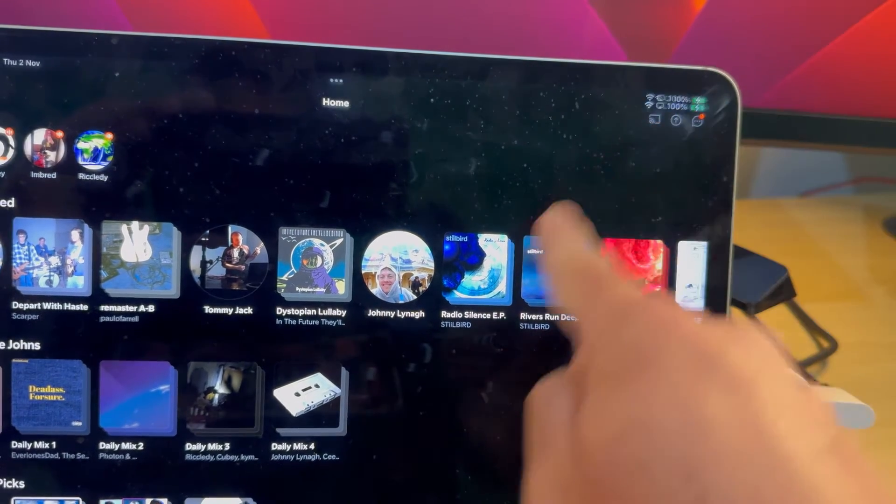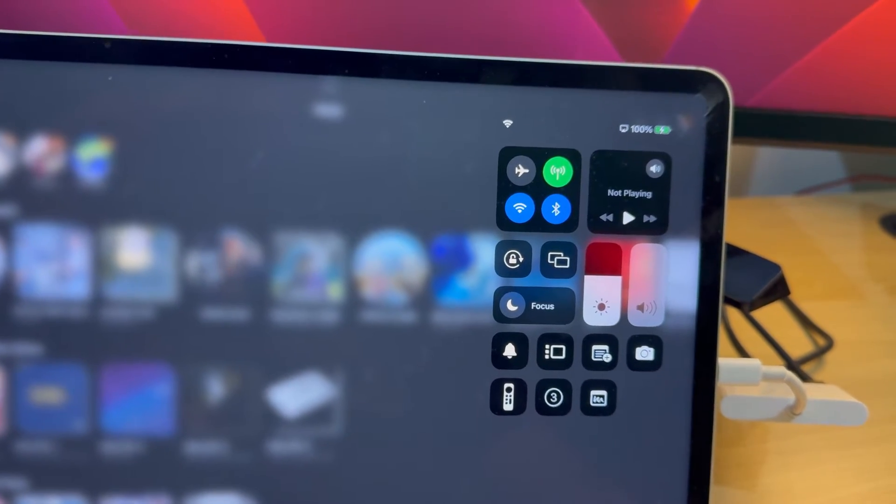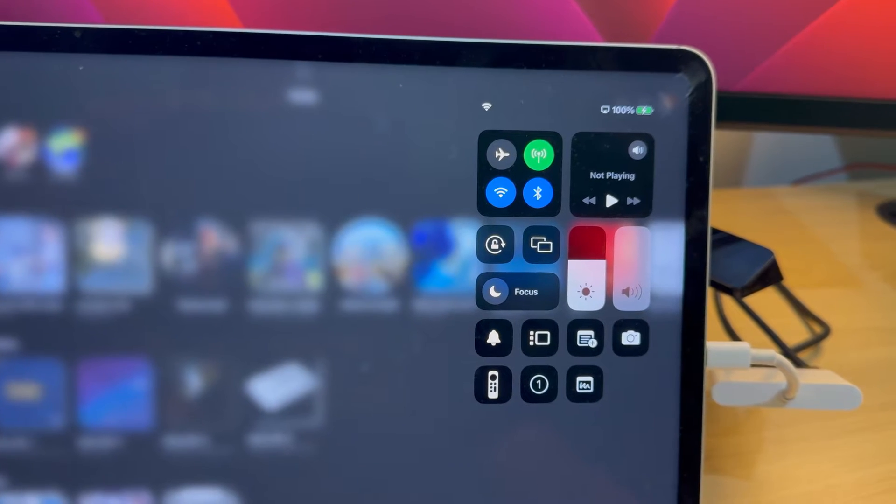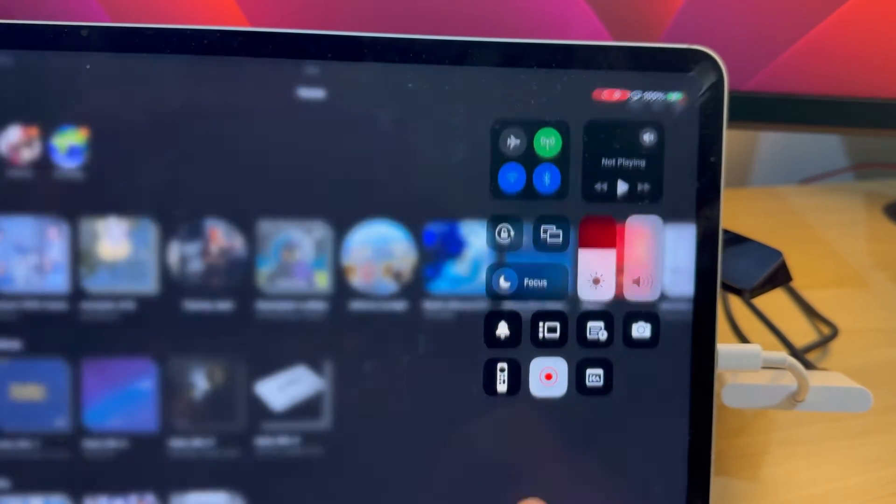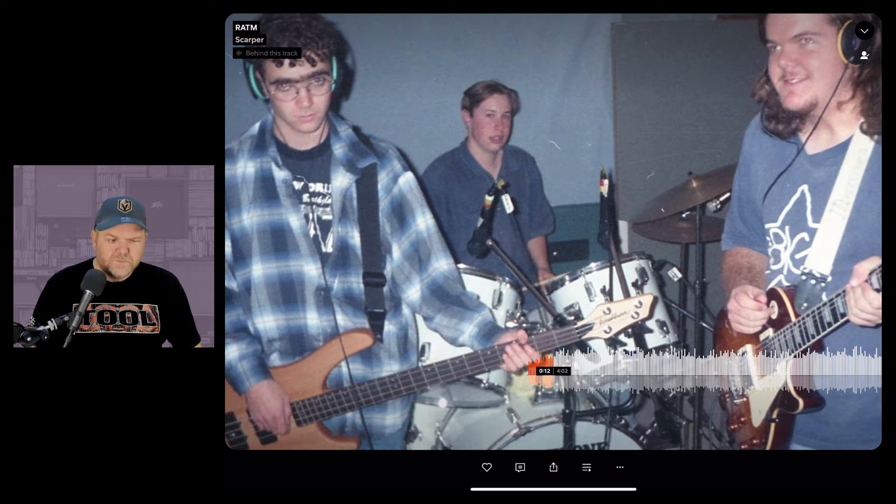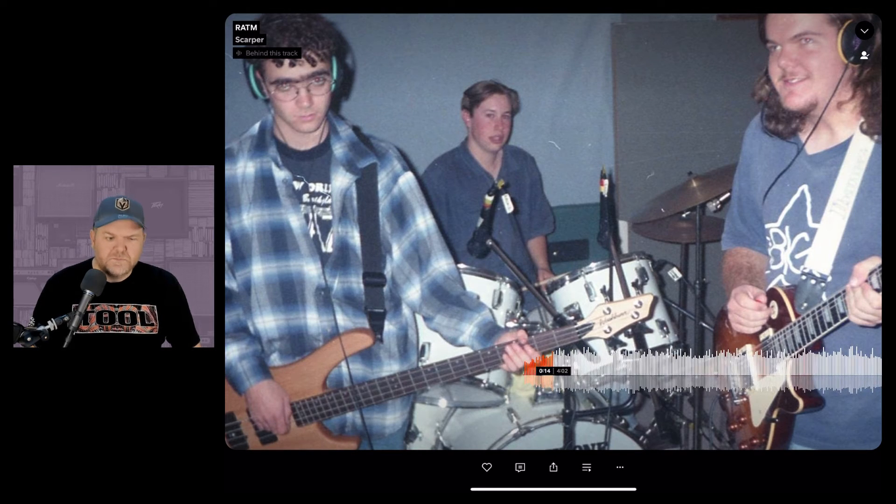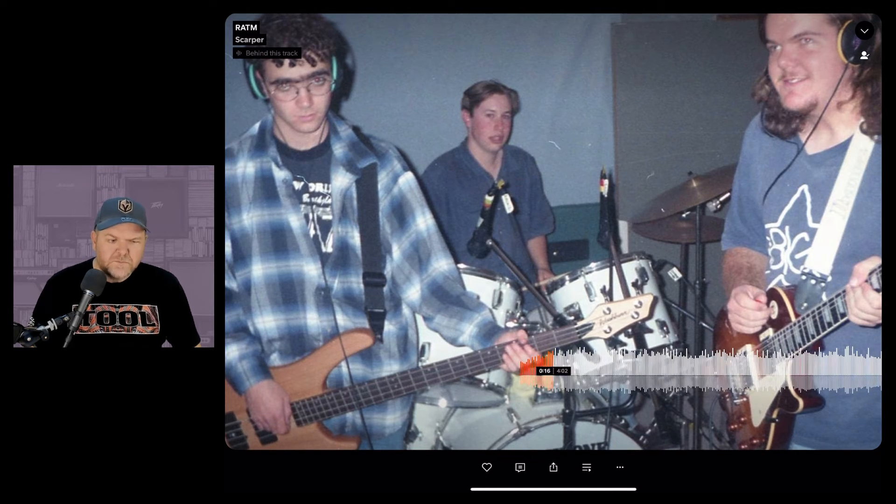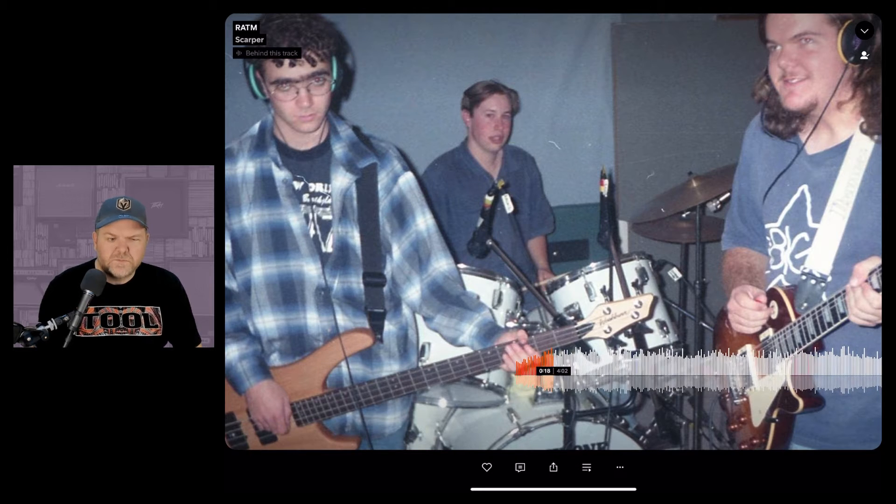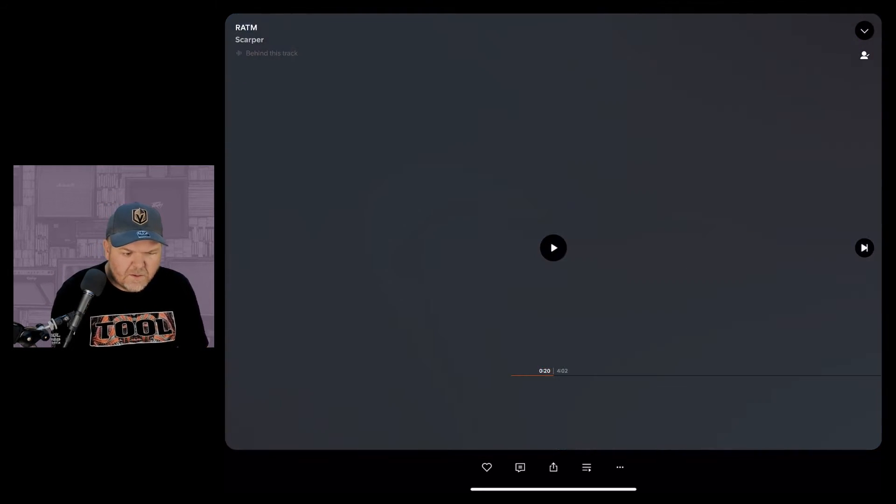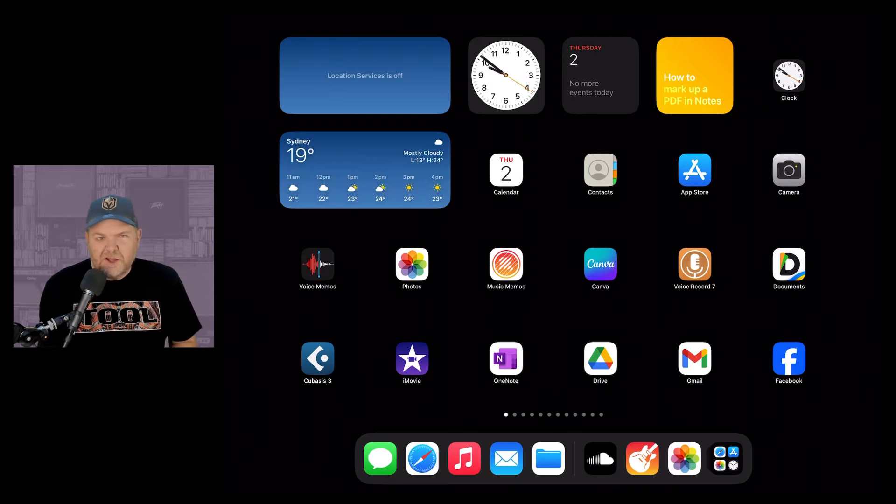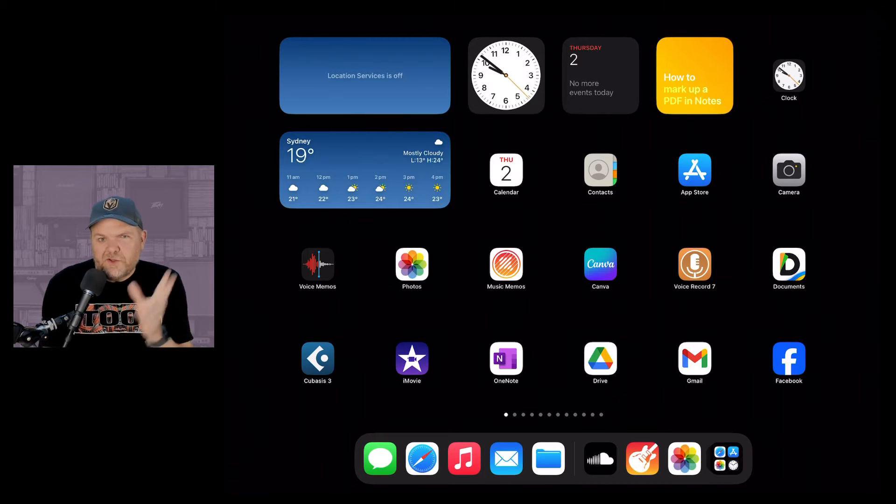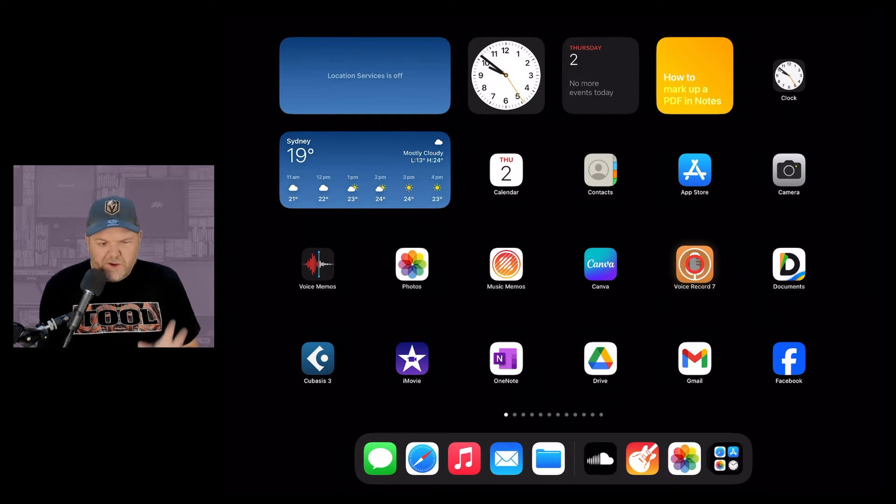To screen record we simply pull down from the top right corner, tap on the record button, it'll give us a one two three countdown and then we can actually play our audio and capture it as a video file. That's about all I'm going to use for this example. You can sample a whole lot more and use that but we're just doing a little demo here of one loop.